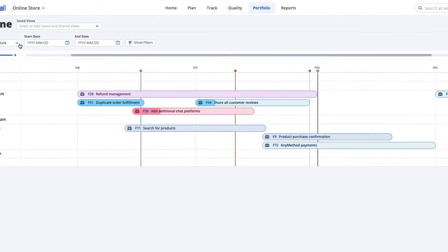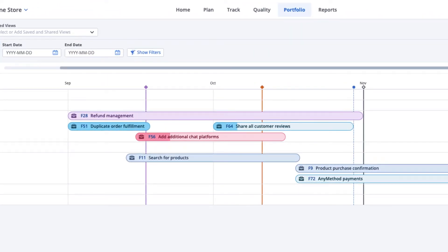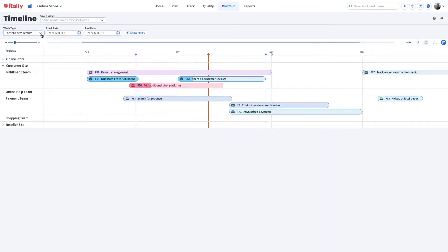Teams can use the Timeline page to show their planned work for a given period. Viewing the start and end dates for the work you've planned across teams makes it easy to see unintended impacts and to re-plan work to better address dependencies.